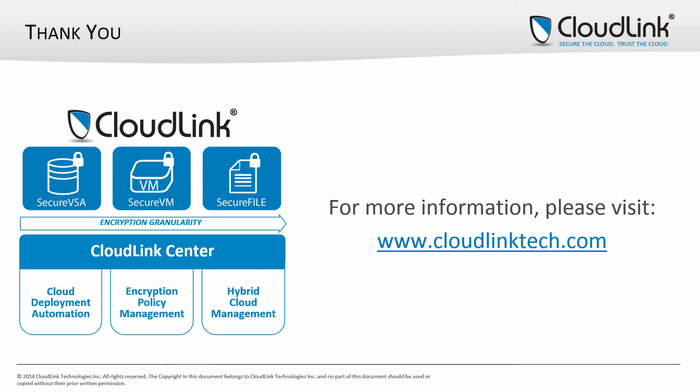Thanks for watching this demonstration. For more information about CloudLink Secure VM and other components of the CloudLink platform, please visit our website at www.cloudlinktech.com.